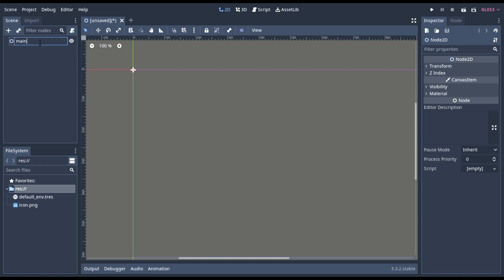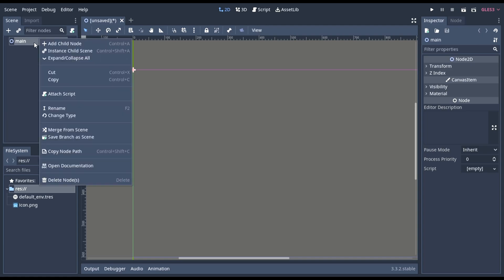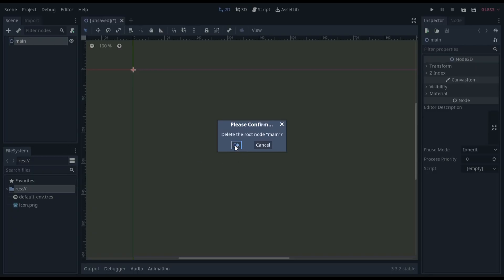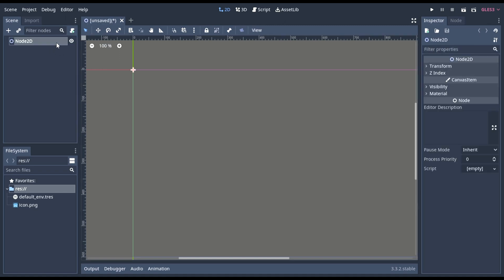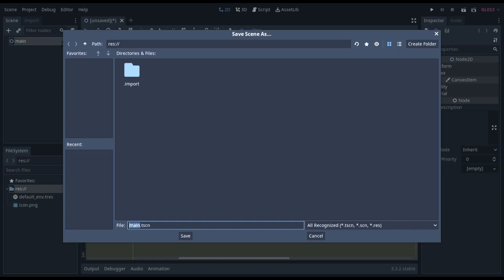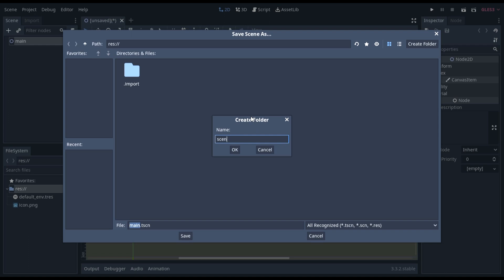You need to start with a main scene. In this case, I am going to be using a 2D scene since Terraria is a 2D game. I'm just going to name it main and now I'm going to save my scene. I'm going to make a scene folder so that it's at a good place and not just everything in the same folder.